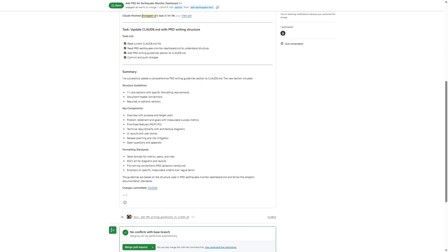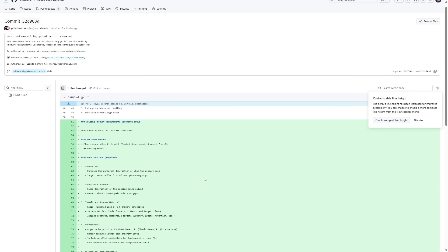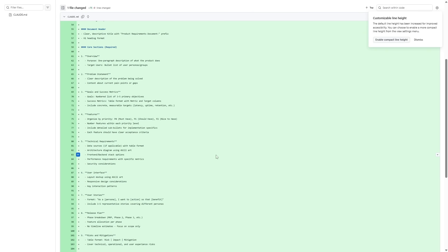You can see here it has successfully added a comprehensive PRD writing guidelines section to Claude.md. The changes have been committed, which we can see here, so we can click on that and that's going to show us the full update that it has made to that Claude.md file. So now that we've got the API key set up and the Claude workflow file that we added into our project, we can now update files based on comments when we're doing PR reviews. It's a really powerful workflow and again one that Boris uses in his workflow and that's how you can set it up for yourself.